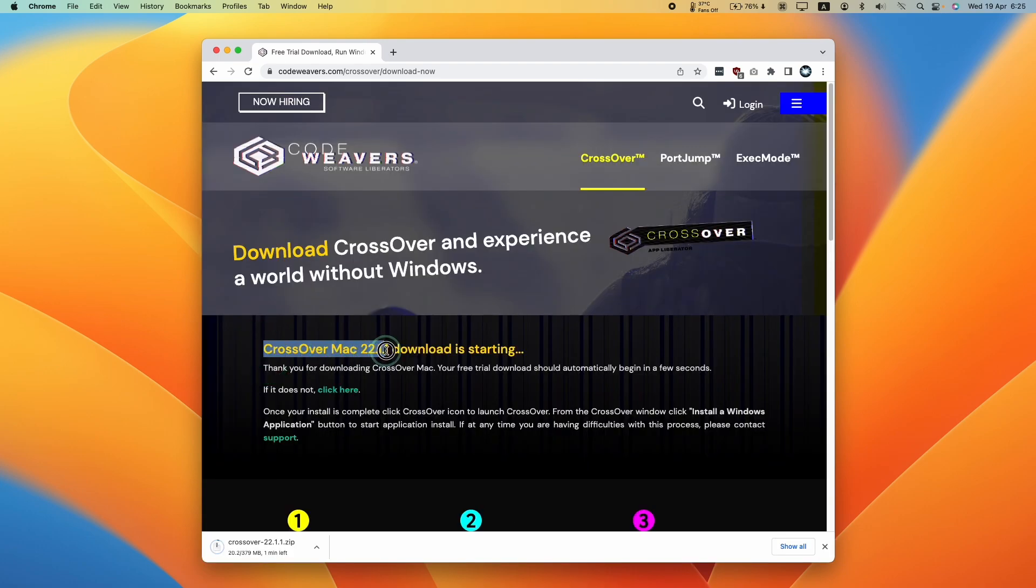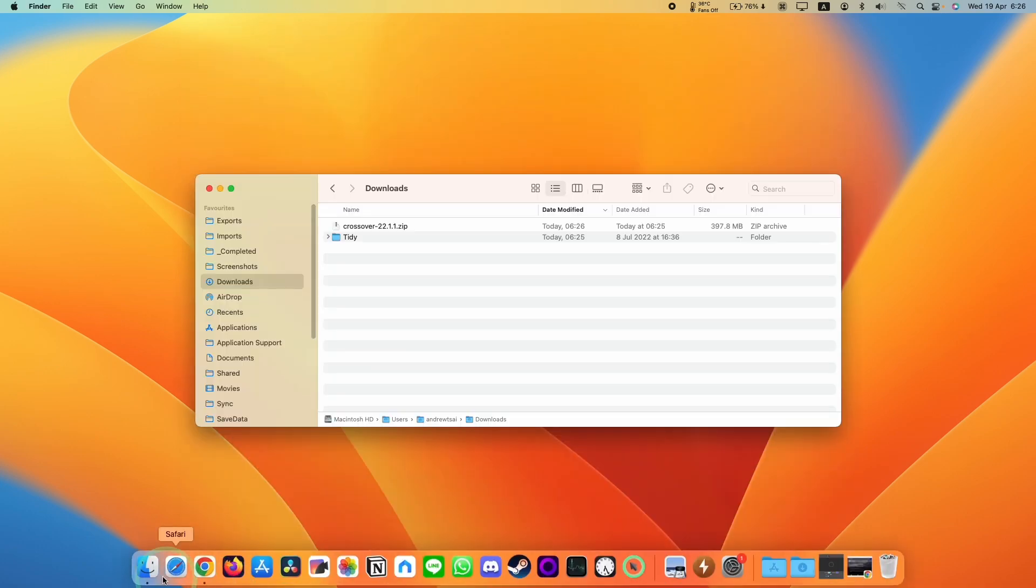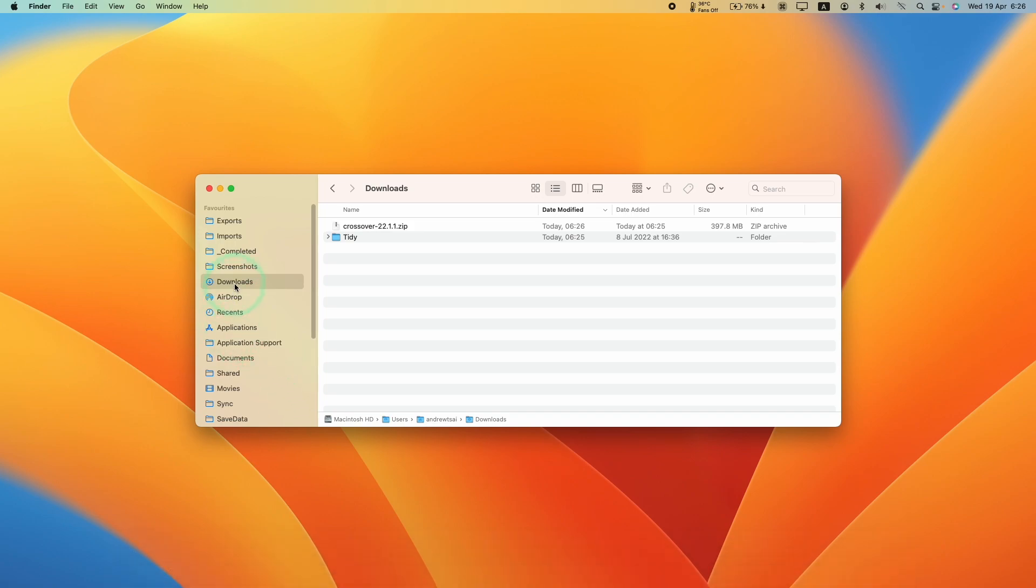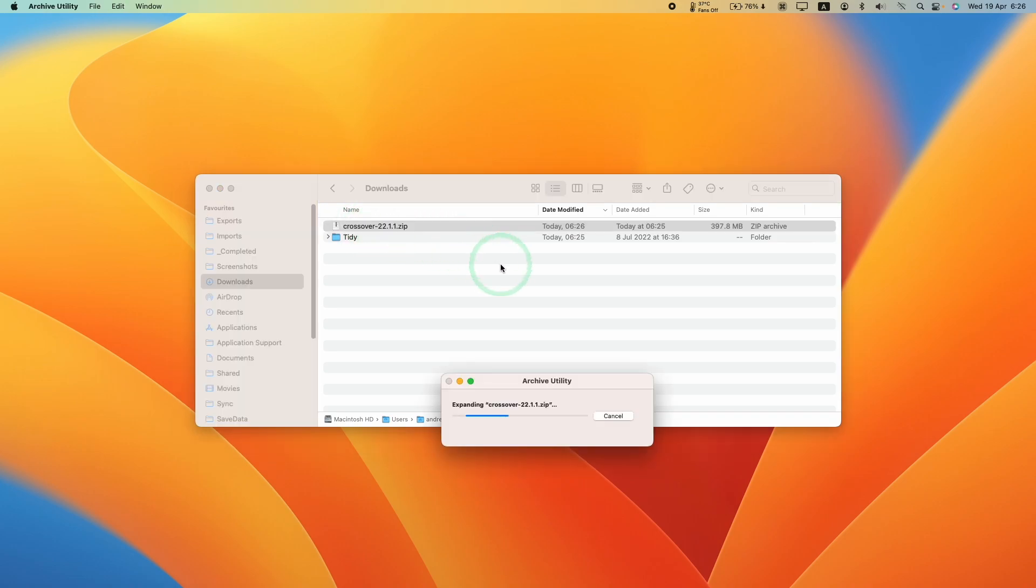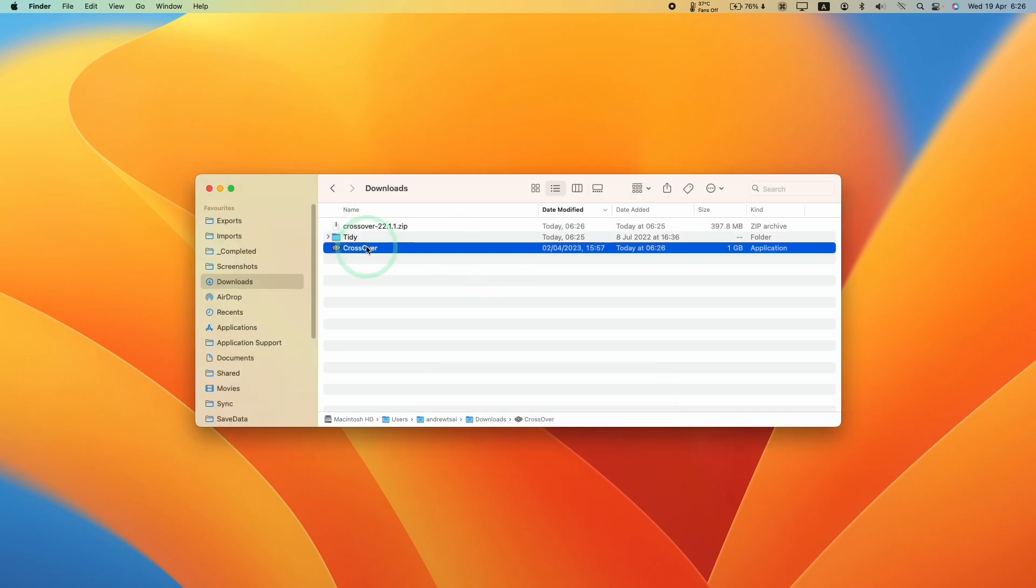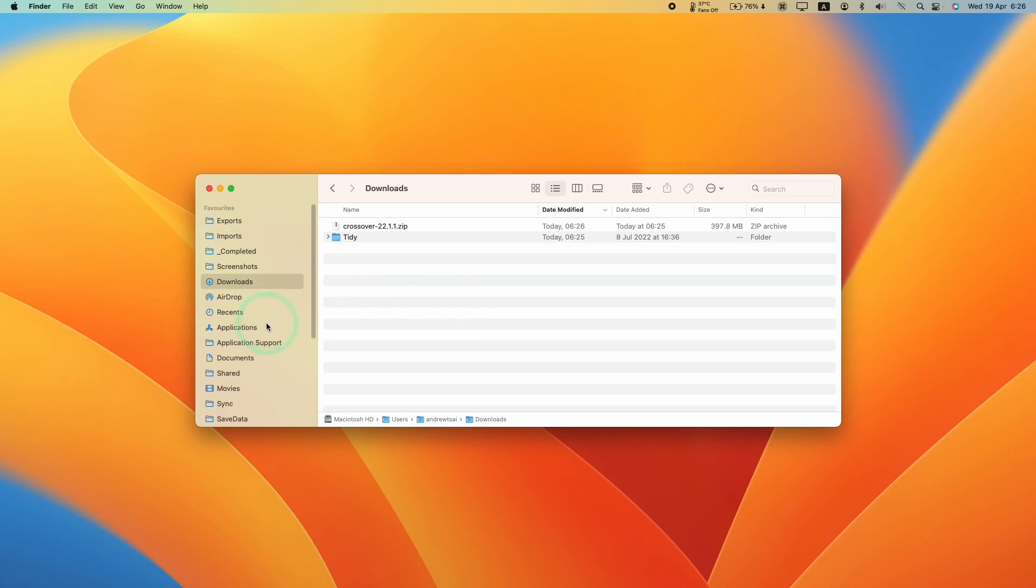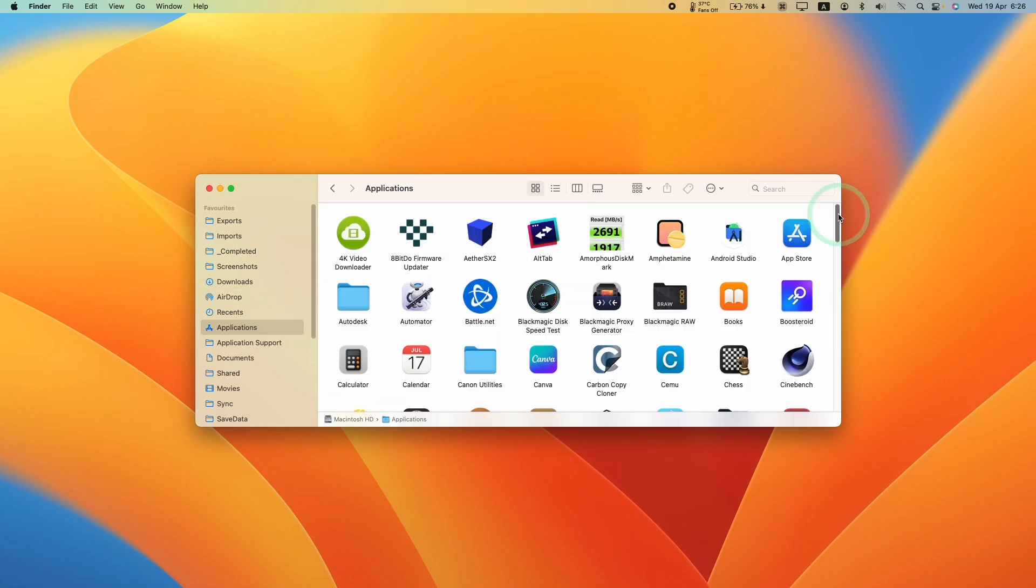So Crossover Mac is now downloading. We're going to go into our finder window here and then go to our downloads folder and then find the Crossover zip file that we just downloaded. Then we're going to double click to extract. This is going to unarchive this zip folder. Now I'm going to drag and drop the Crossover icon here and put it in Applications folder in order to install it.